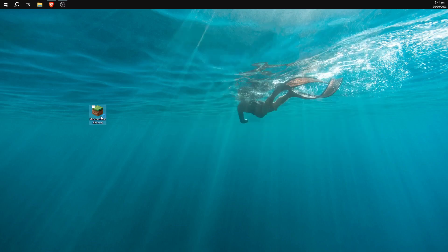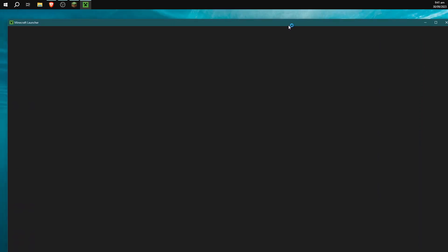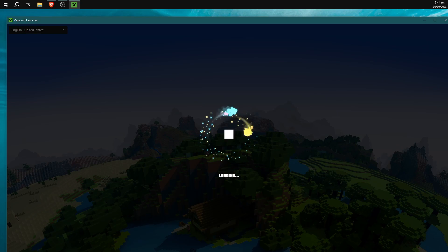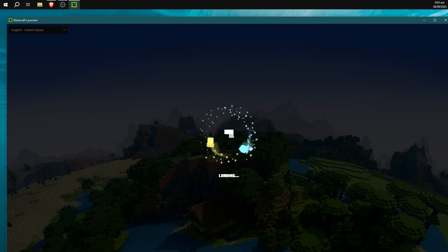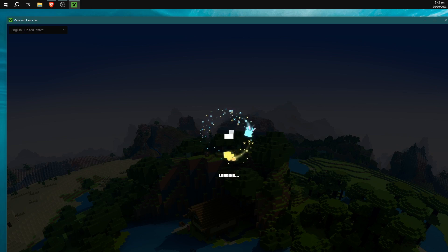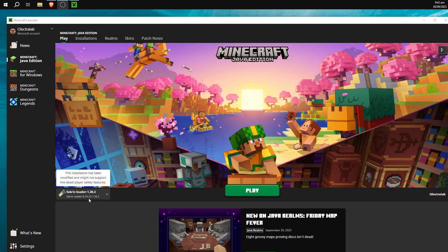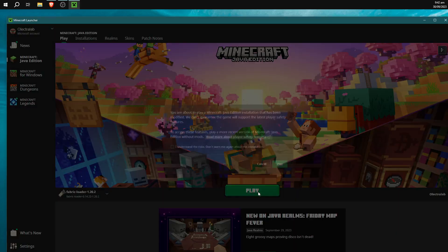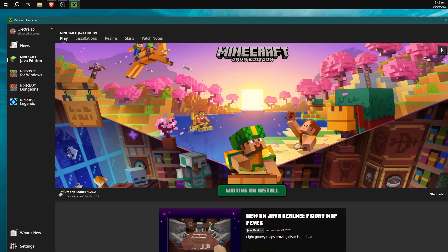And we can double click the launcher and start running the launcher, and we should have a new installation waiting for us within the Minecraft launcher when this loads up if we don't get the internal loading screen, which hopefully doesn't happen here. And we have been loaded up and we should automatically have a Fabric Loader 1.20.2 installation down in the bottom left hand corner here. We can just go ahead and click play and we're pretty much done.